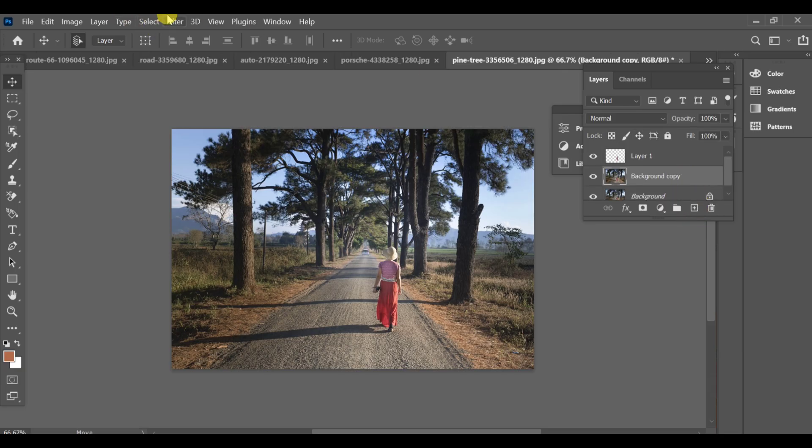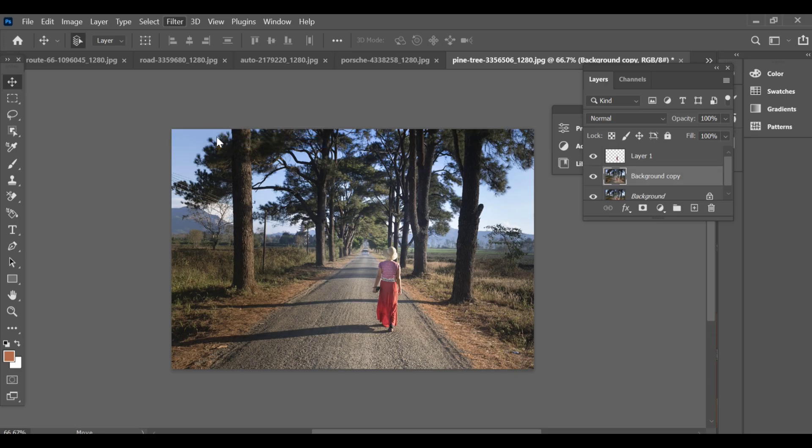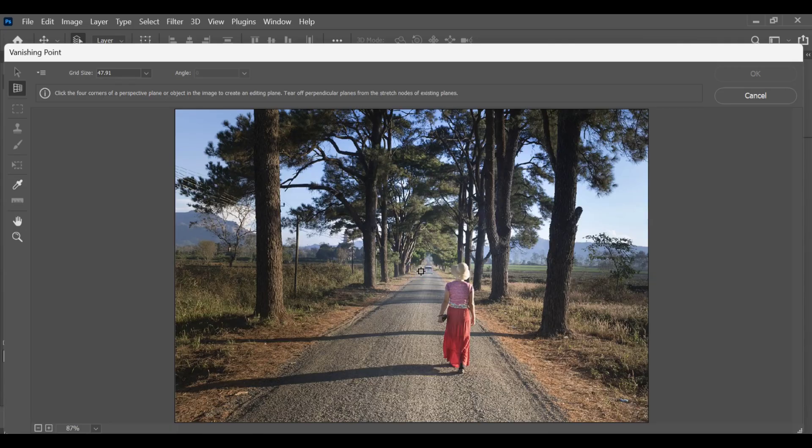Next, go to Filter Vanishing Point. Inside the Vanishing Point window, use the Create Plane tool to draw planes along the road area. Adjust the corners properly so that the grid follows the road's perspective perfectly.